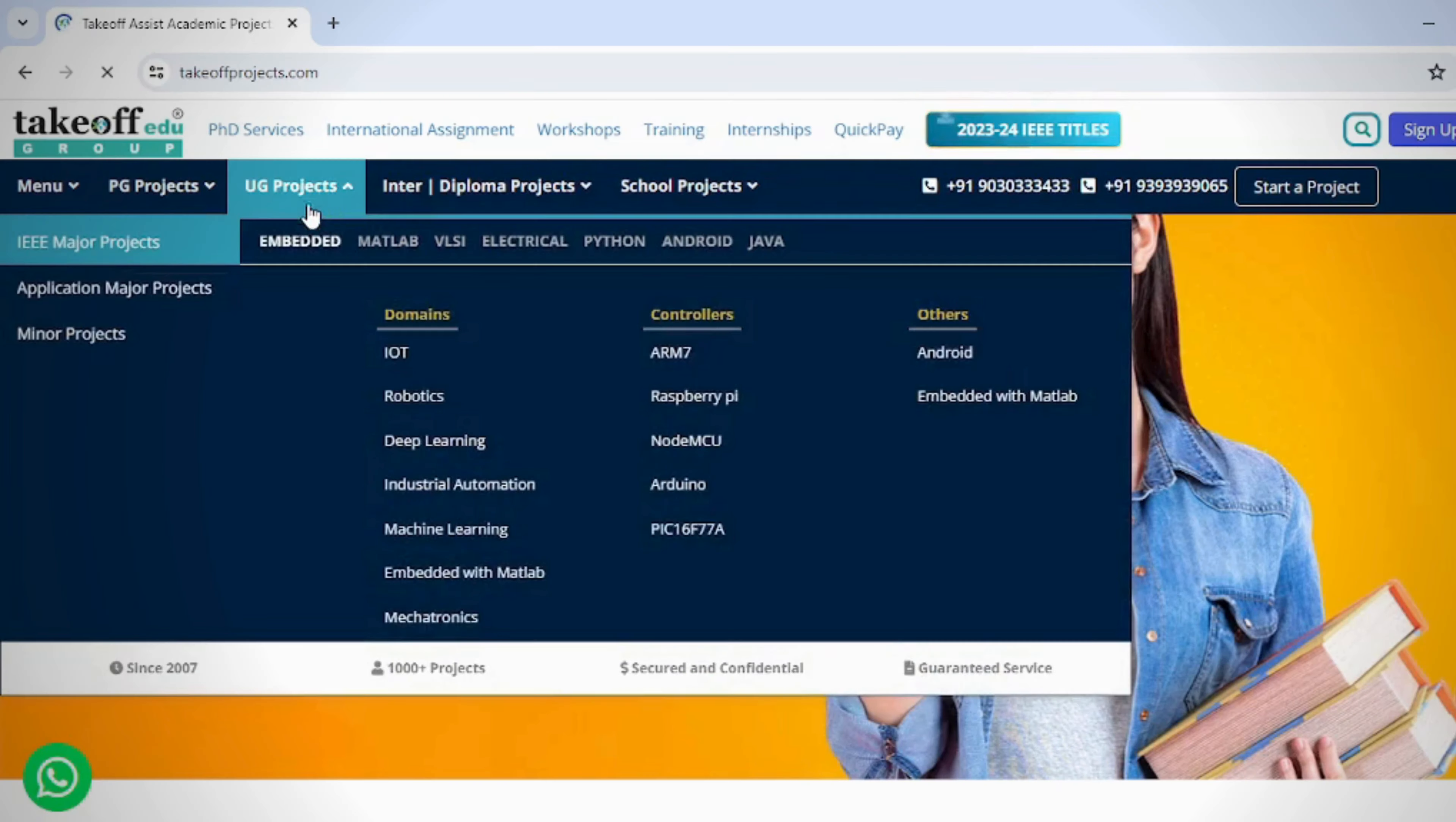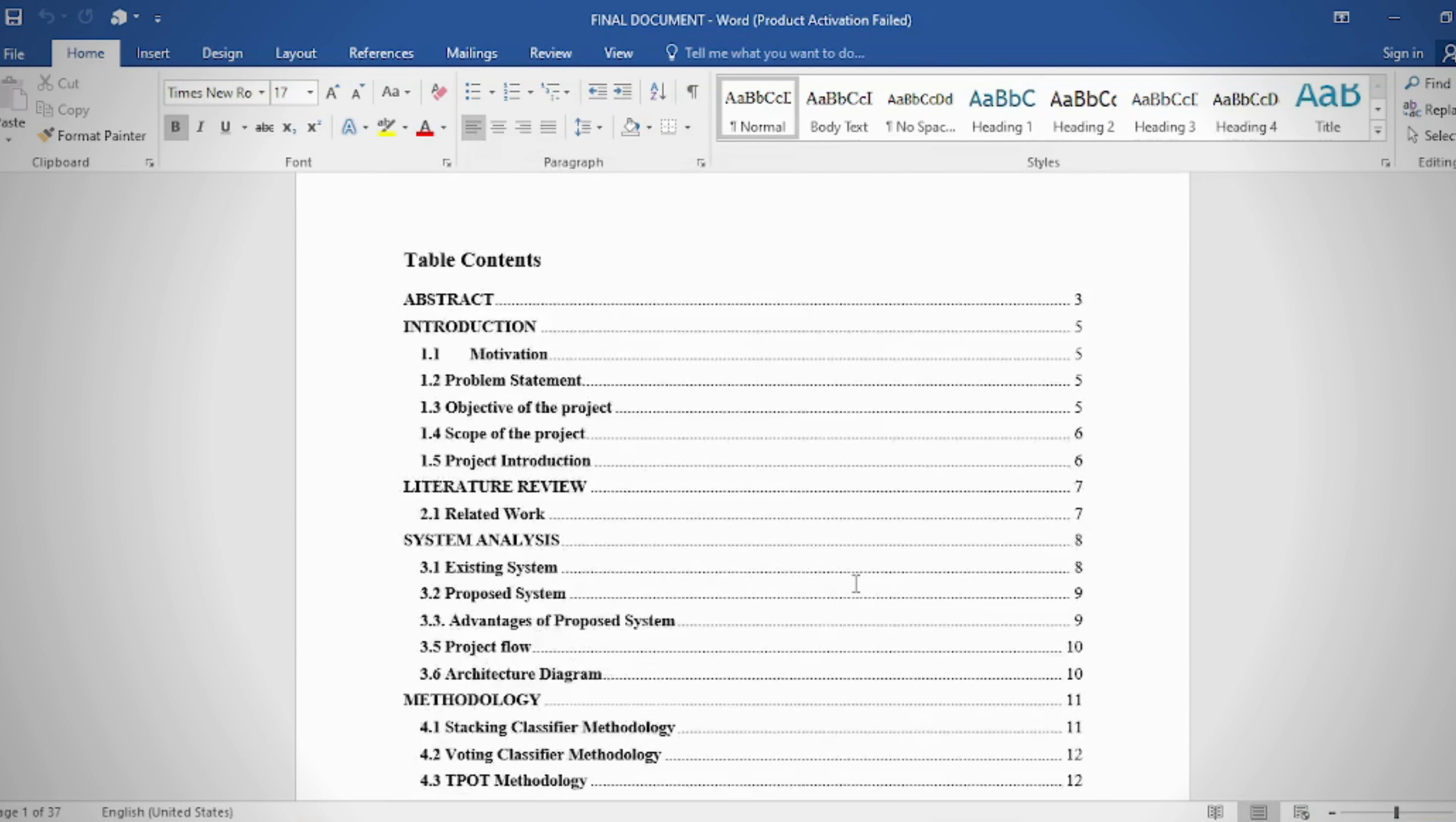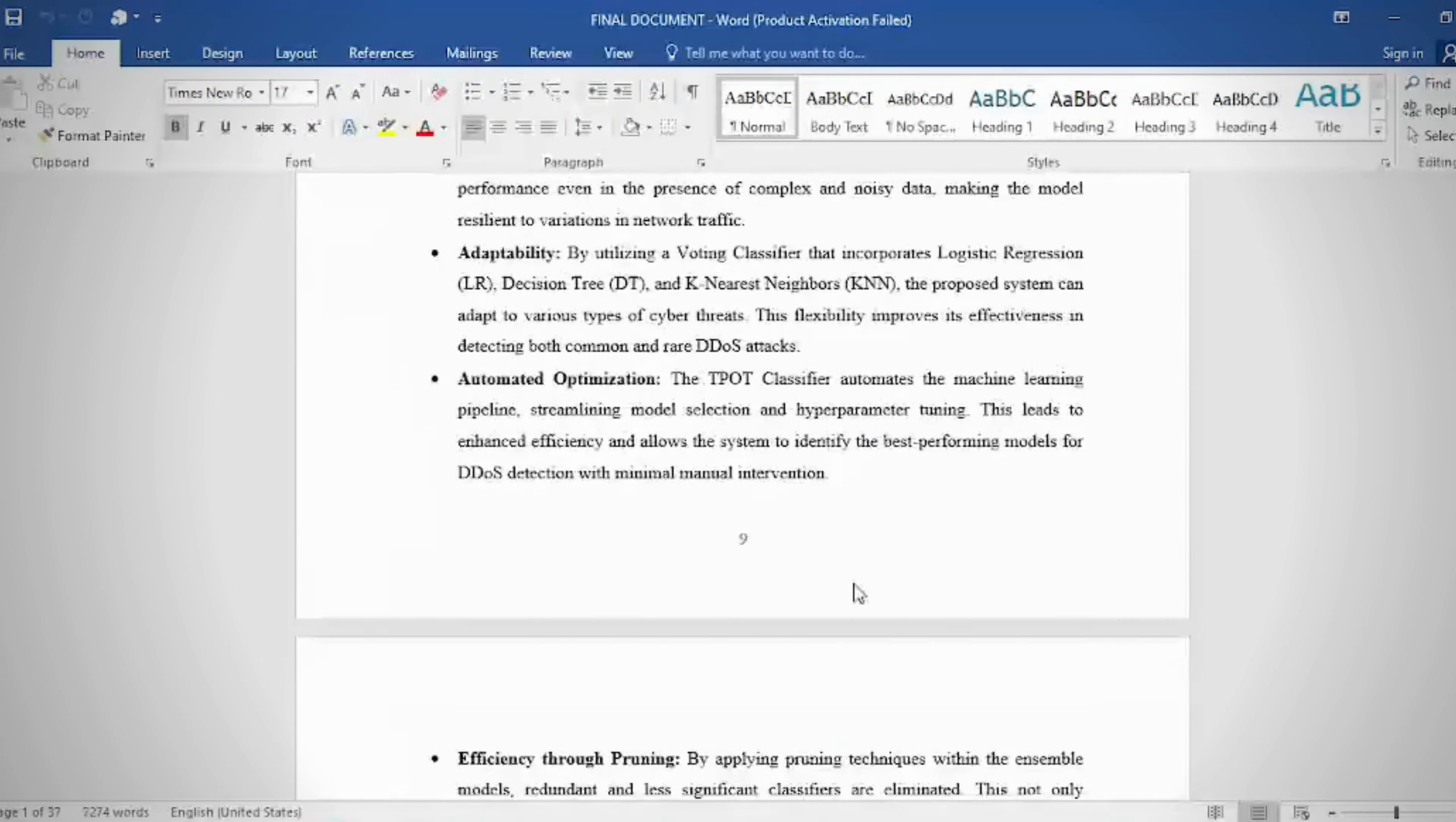Whether you're seeking titles or abstracts, our platform provides easy access to project resources. Embark on a journey of discovery and innovation by visiting our website today and dive into the world of exciting projects and research.